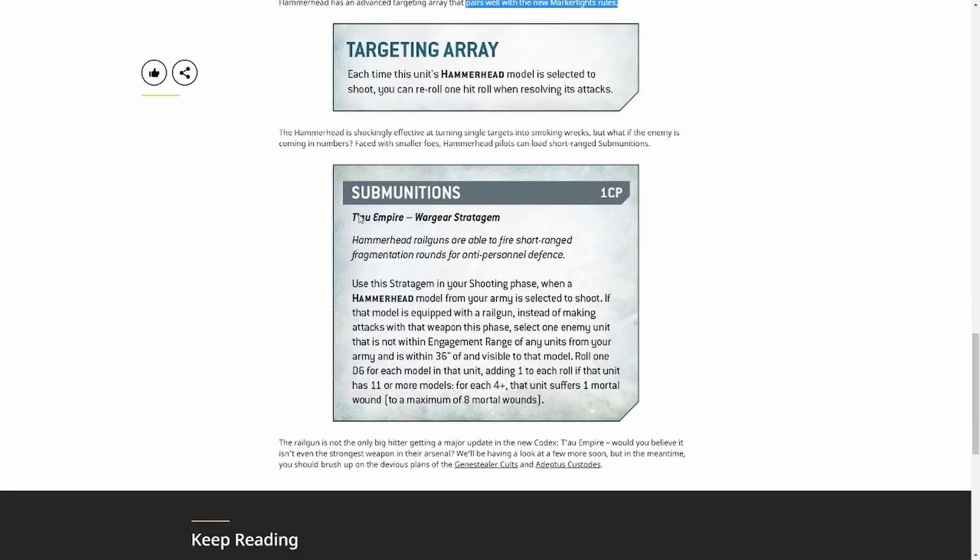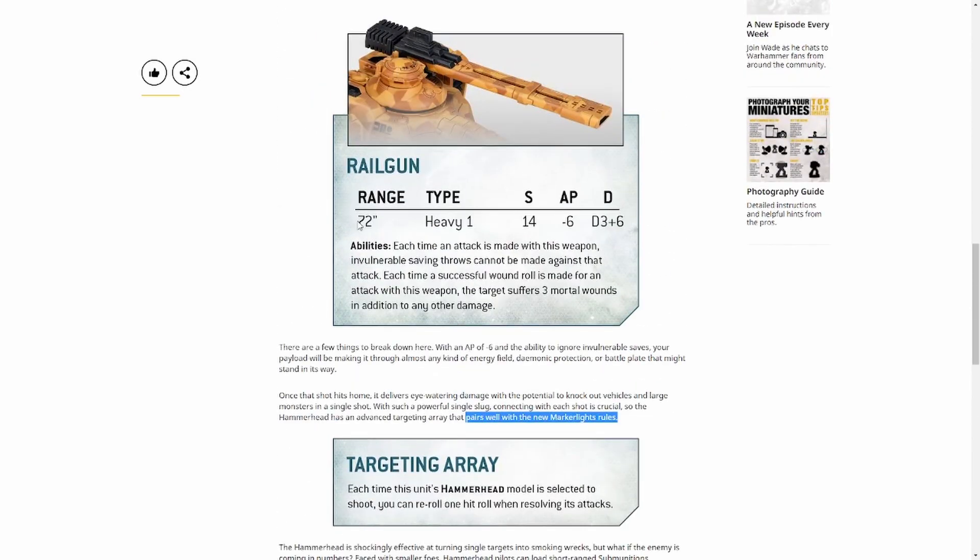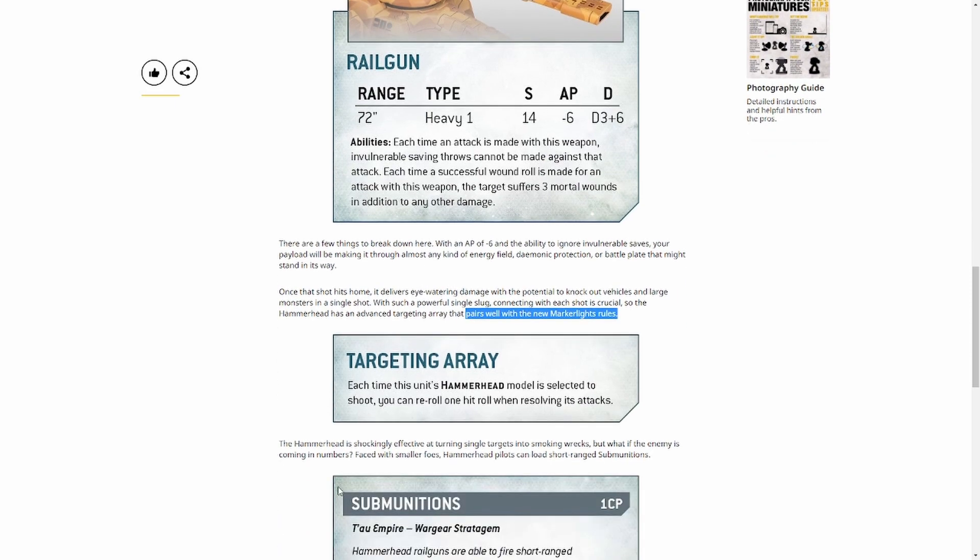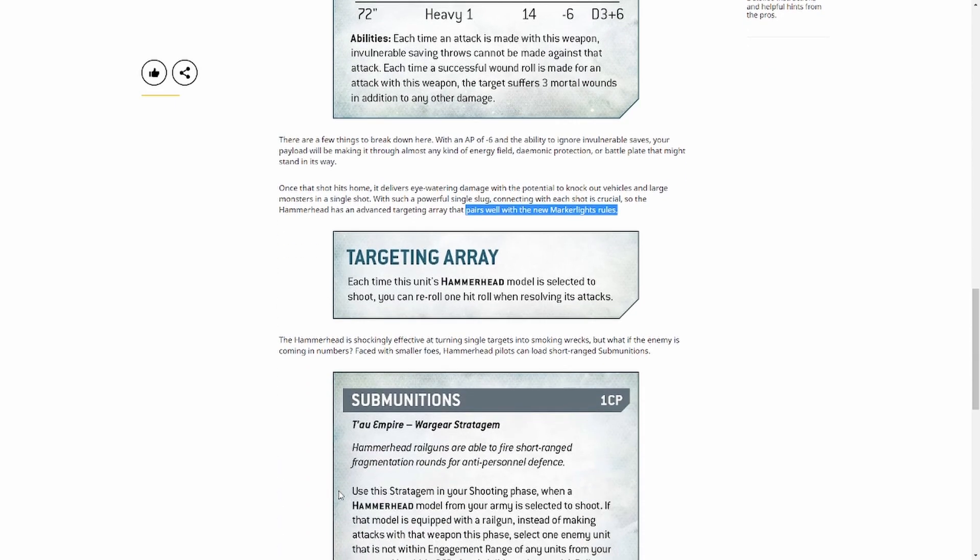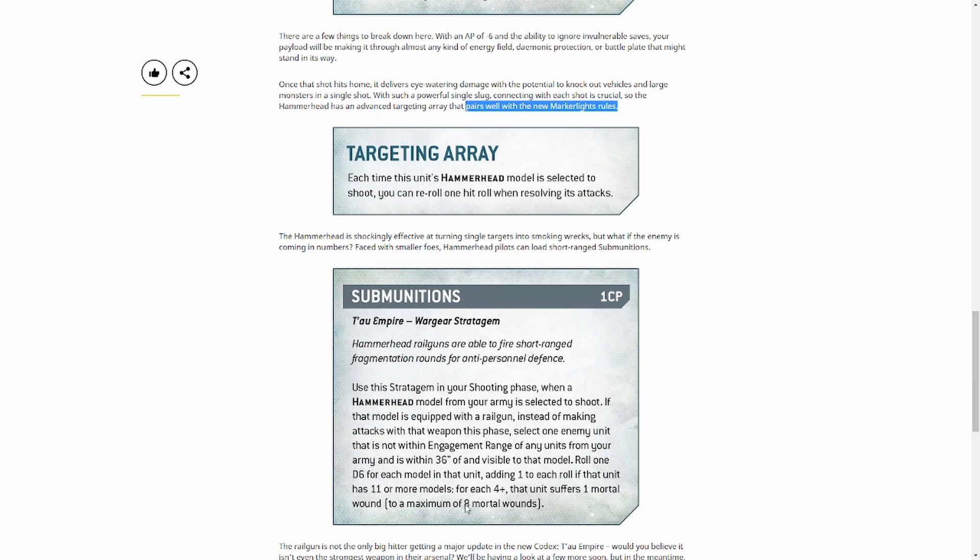Then we've got, now it used to be a profile on the railgun with submunitions. Again, we'll have a look at the datasheet in a minute, the current one. Now it's a stratagem. A 36 inch range, roll a D6 for each model in that unit, add one to each roll if that unit has 11 or more models. For each 4 up that unit suffers one mortal wound to a maximum of 8. So for one command point you can obliterate probably half a squad of infantry realistically. And if there's more than 10, you're going to obliterate probably the full 8 models.